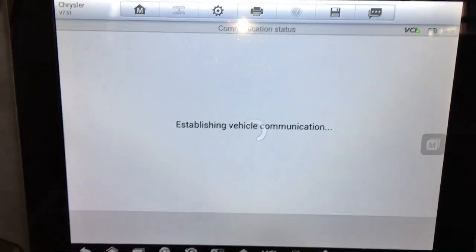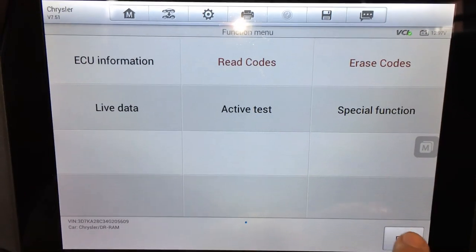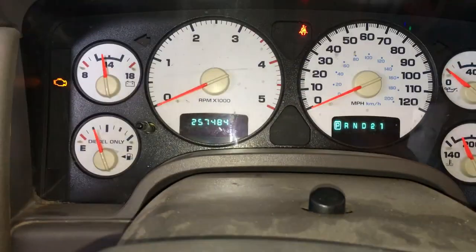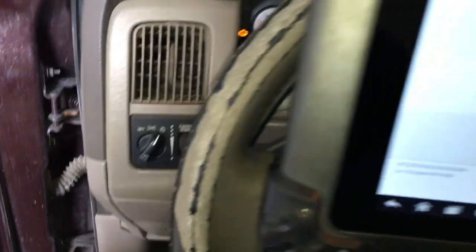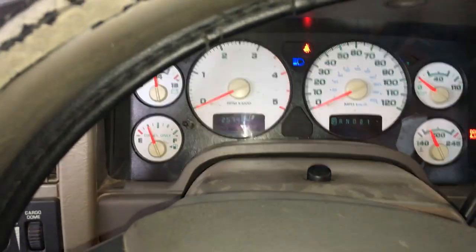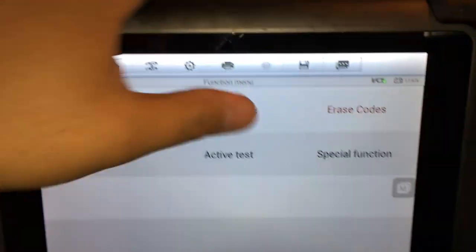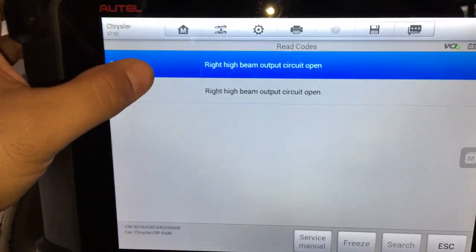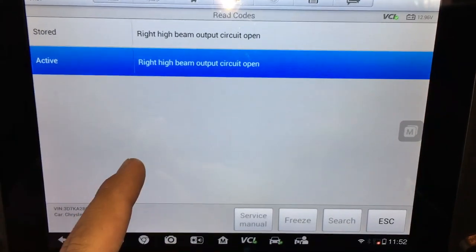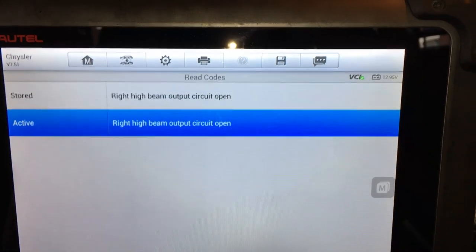We now have no fault codes detected. The lamp out light is gone. Let's try to turn the headlights on and see if that light comes back — and yes, the lamp out light is back. Reading codes again, we show them for the right side: right high beam output circuit open. So what I'm thinking is the codes we had before were probably set when somebody was messing around with the light bulbs. The next step is to pull up a wiring diagram so we can get familiar with the system.